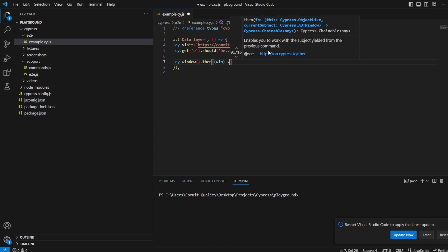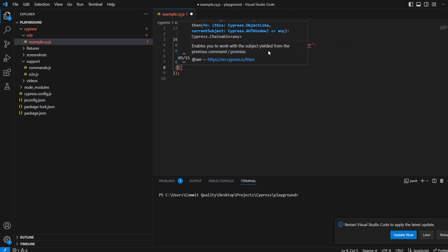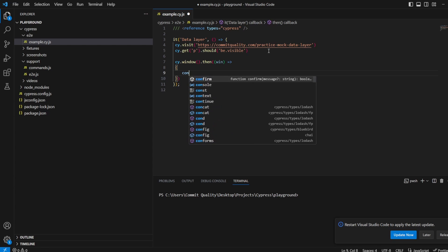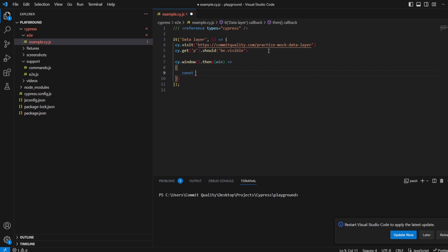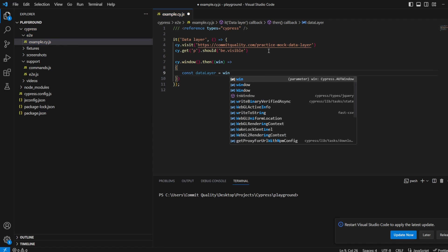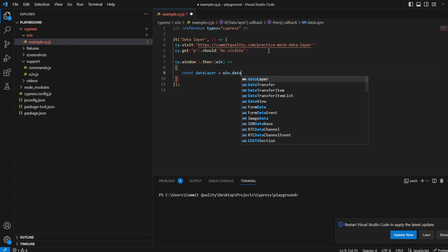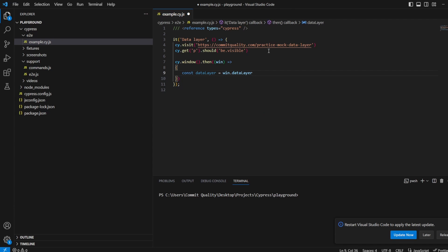Inside the callback we're going to work with this. Let's access the data layer, so we'll create a constant of data layer and we'll say equals win, which is that argument we have above, dot data layer. This should actually get us the data layer object.